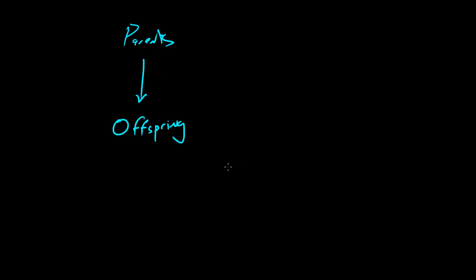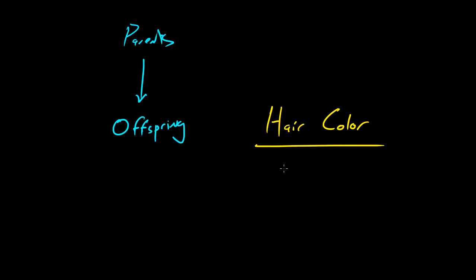Right now, inside your body, you have two genes. Let's talk about your hair color. You, yes, I'm talking about you who's watching this video, you have two genes in your body for hair color right now. One is from your mom, and another one is from your dad.